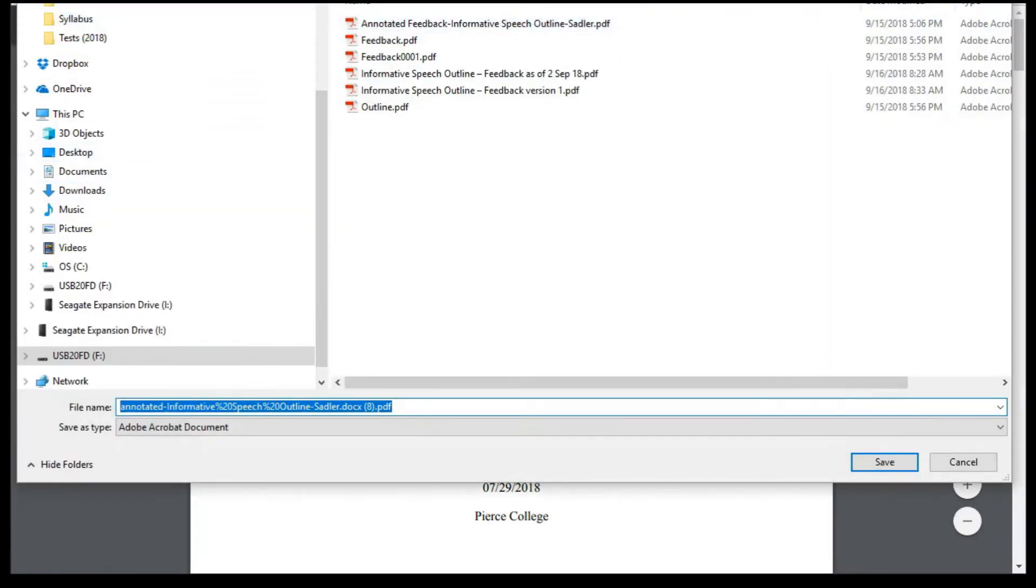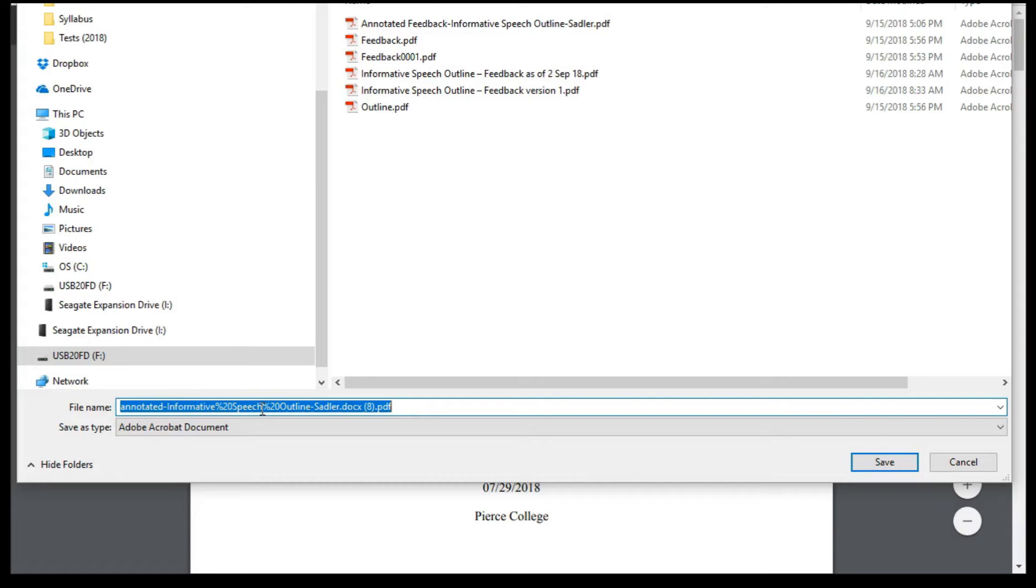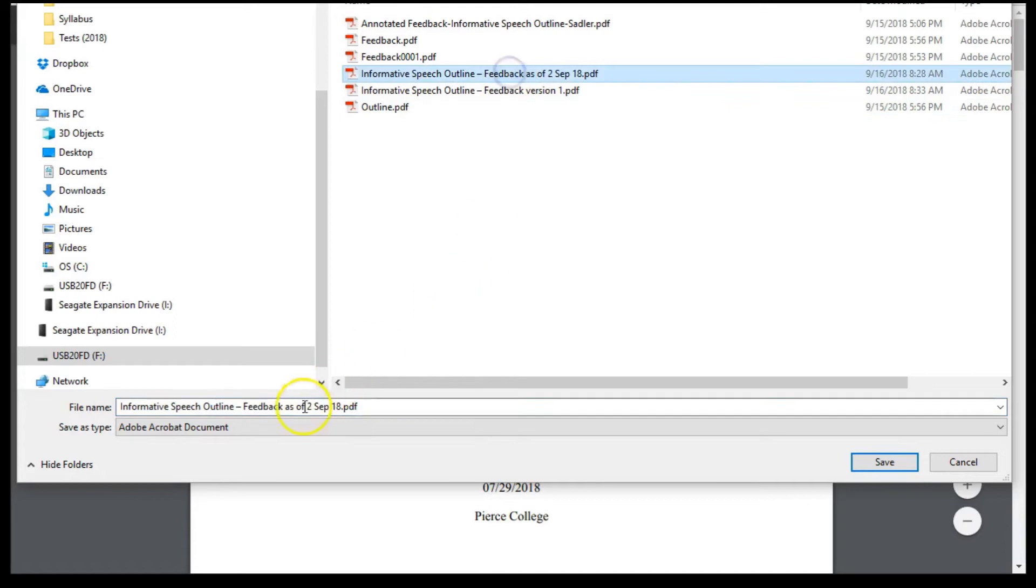In the Save As window, navigate to the folder of your choice, and then name the document. I highly encourage the use of a naming convention to prevent confusion down the road. Remember I said earlier that a resubmission overwrites everything. So it is a good idea to name feedback documents in a way that allows easy identification of the assignment and the feedback itself. For example, here I might choose to name this feedback and put a date in there.